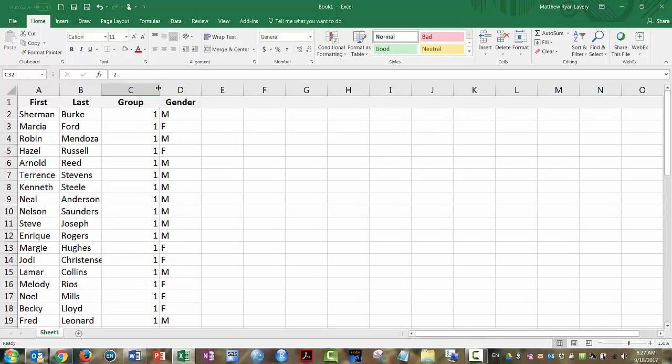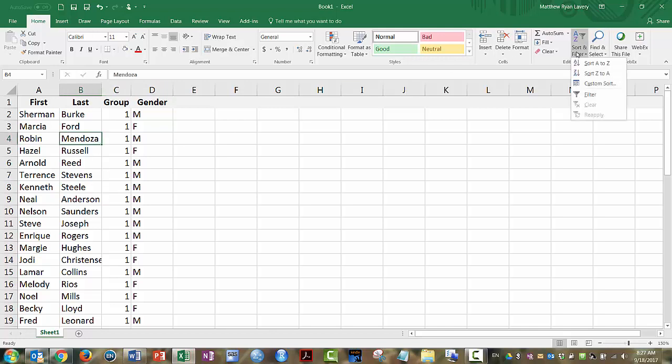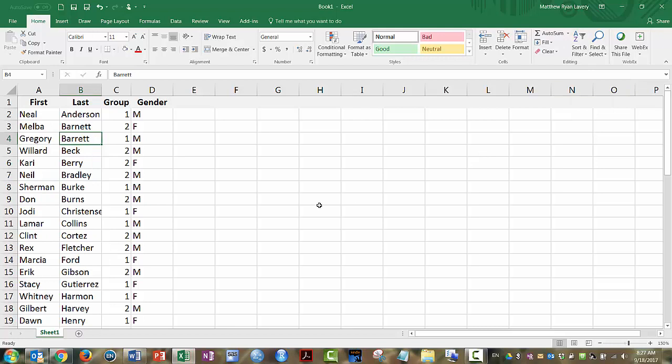There. And so now their group has been assigned. I'll double-click this to shrink the column up. And so now, even if I sort them by some other data point, so here I've sorted them by last name. Now the group assignment is still there for me. So that's fixed. It's no longer being dynamically generated.